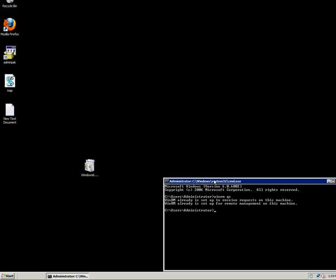We use Windows Remote Shell to configure the remote server or to view some information about the remote computer. You can also use Windows PowerShell for that, but in my case I'm going to use Command Prompt and Windows Remote Shell. You type the following command and then you type the computer name.